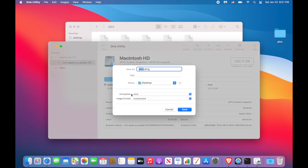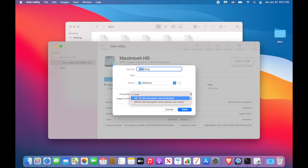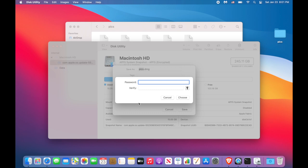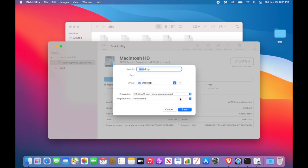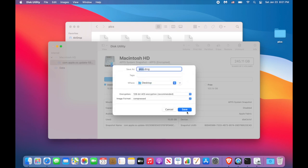You have to change encryption to 128-bit. I think it's enough. You have to specify the password, verify, save.